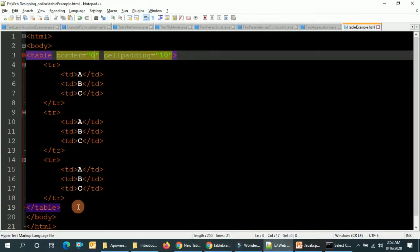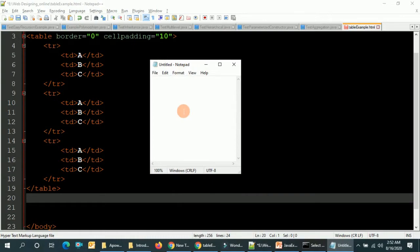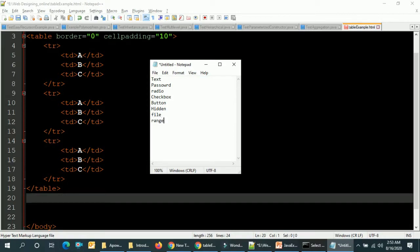Now let's move to another example: input. There are various input types in HTML. The first one is text, the second is password field, the third is radio button, the fourth is checkbox, then button, hidden, file, and range. These are the input types and I'm going to cover all of them.